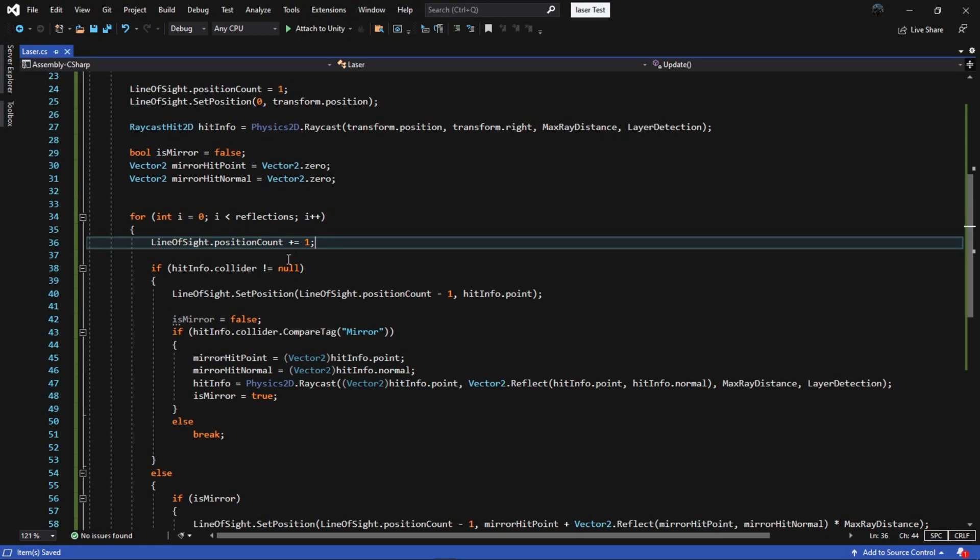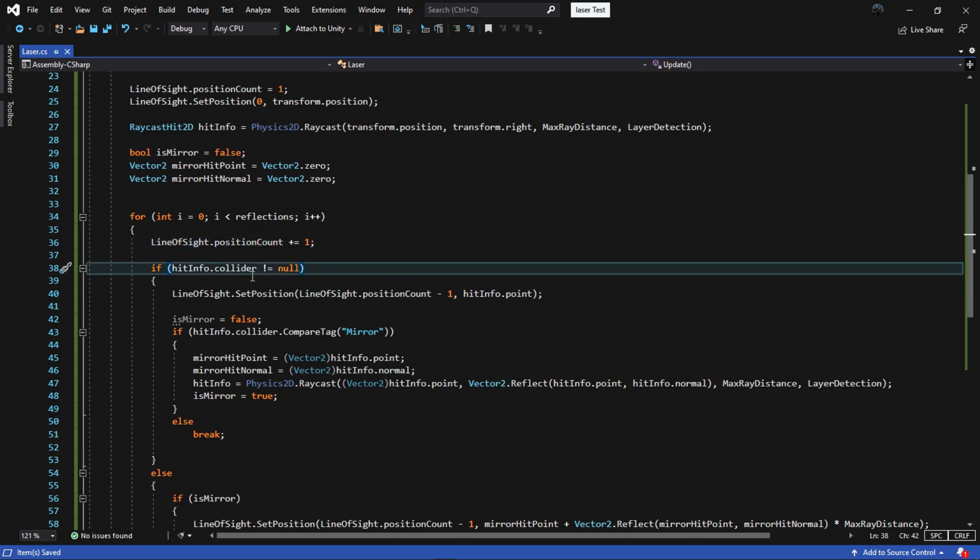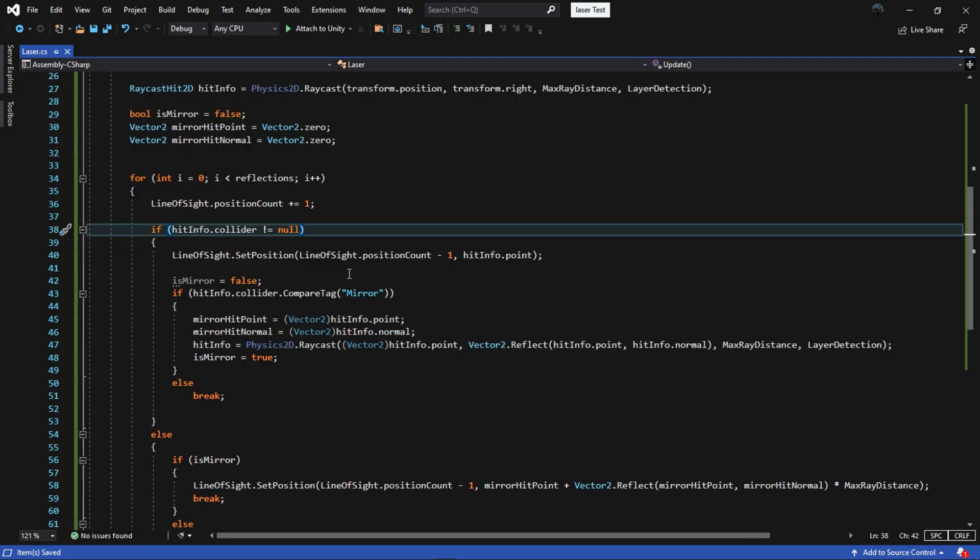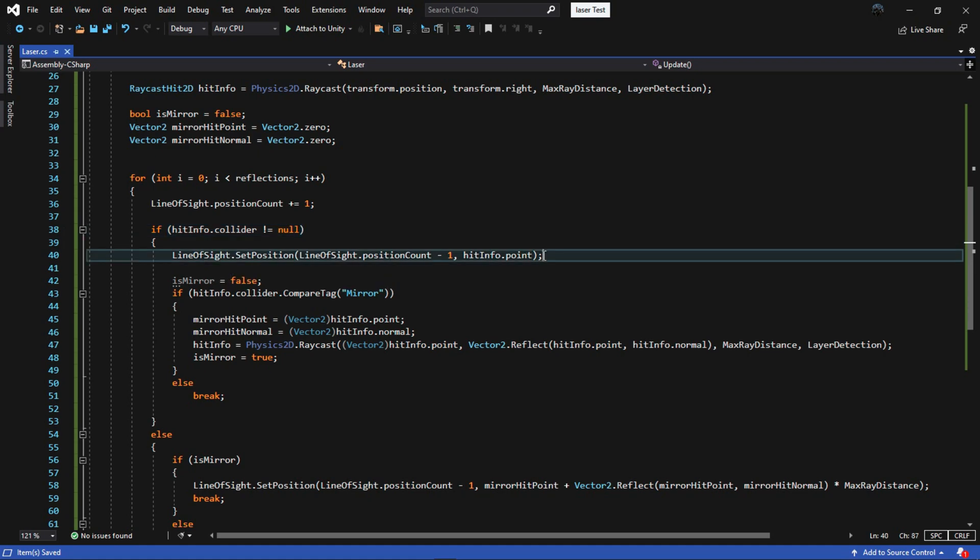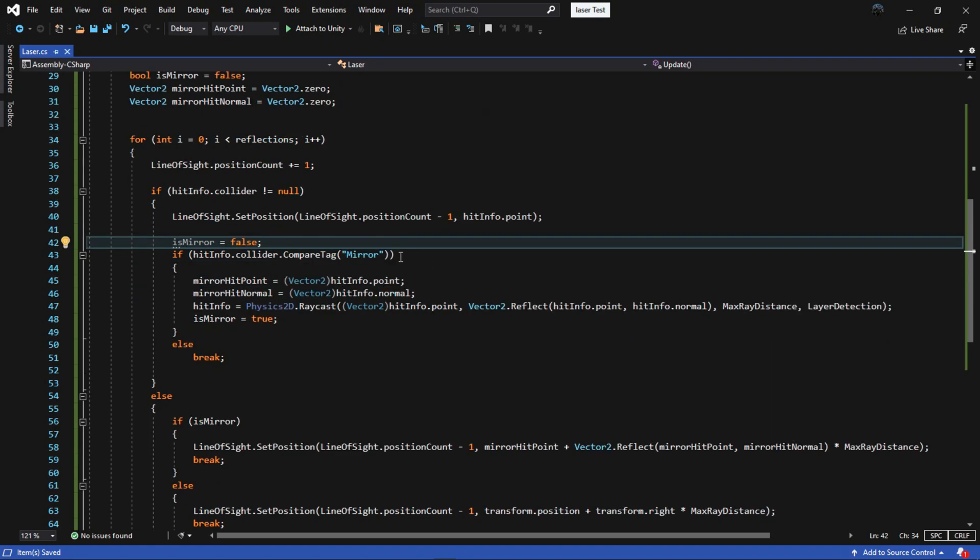If we hit something, that means the collider is not null. We are going to set the position the last index to hit dot point which is the collider's surface. Then make the is mirror to false.